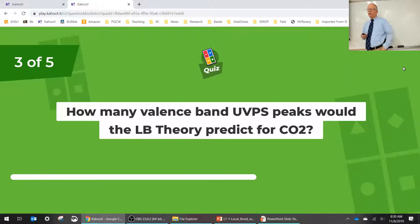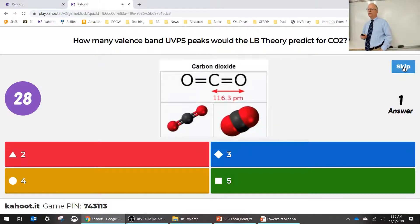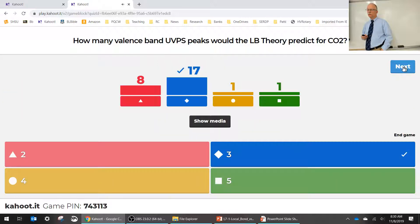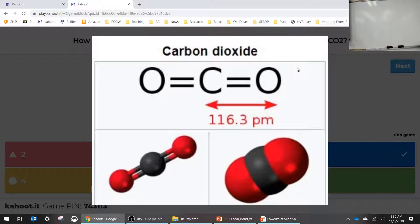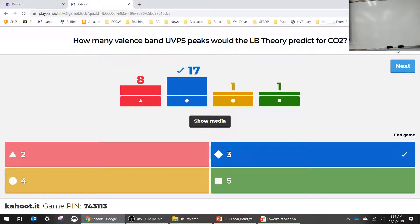How many valence band peaks would local bond theory predict for CO₂? Those of you who picked two may not have seen the lone pairs, because they're typically not drawn — people just draw the double bonds and leave off the lone pairs. Lone pairs are a real pain to draw, but you can't forget they're there.